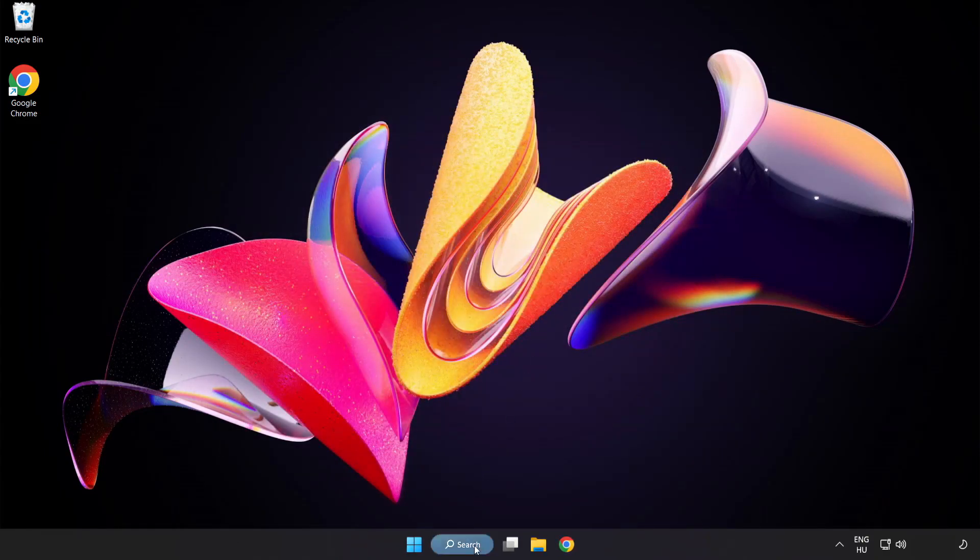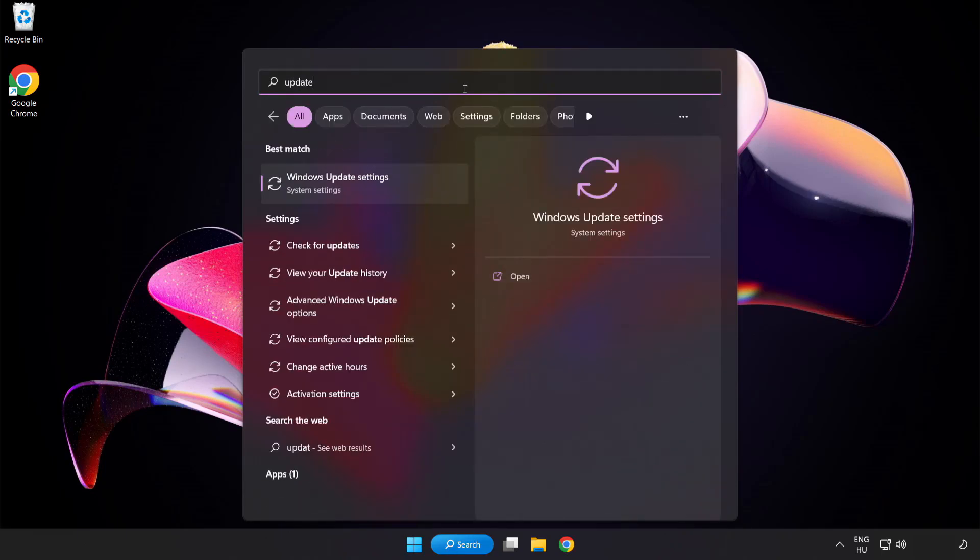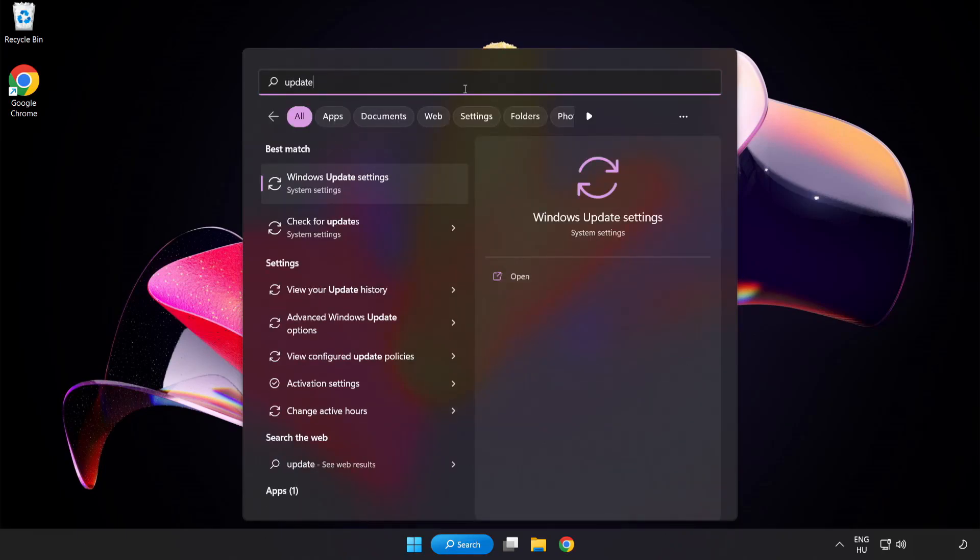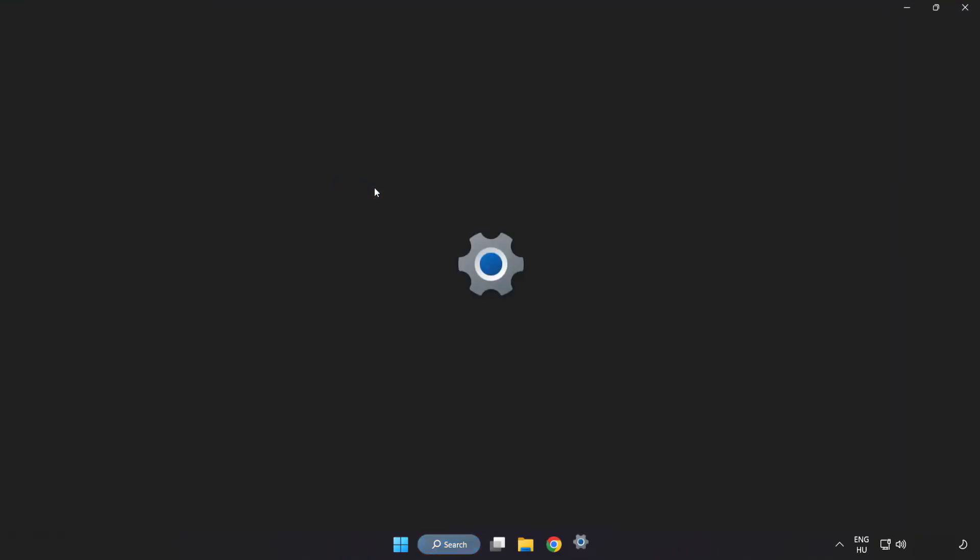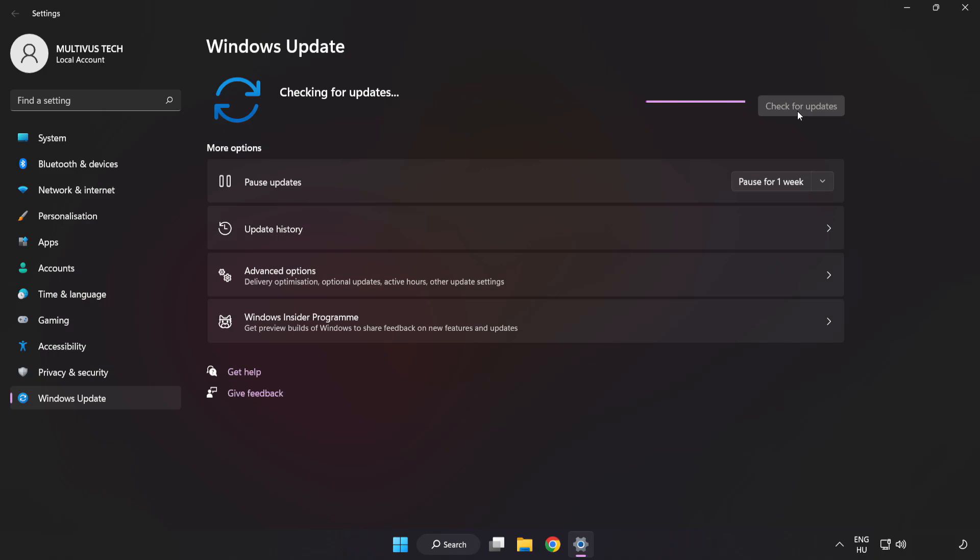Click the search bar and type update. Click Windows update settings. Click check for updates. After it's completed, click close.